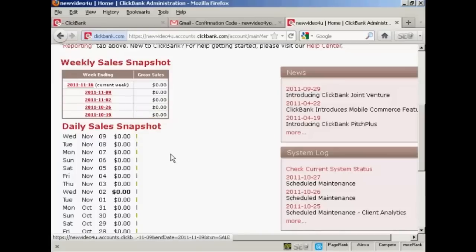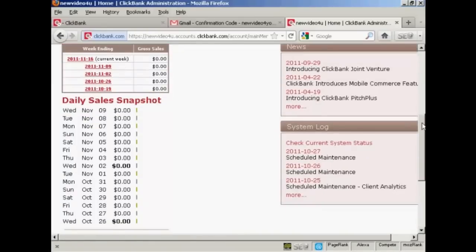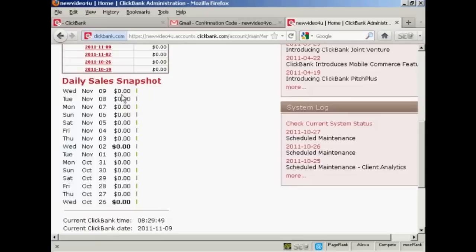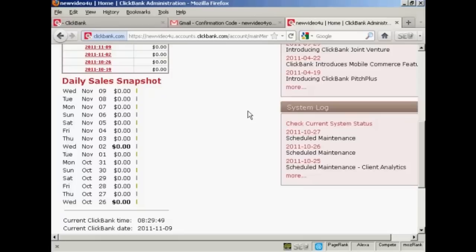And here you will see your daily sales snapshot, which shows previous couple of weeks and how many sales you've made on each particular day. And you'll get a graph that will come out from here, a bar graph, so you can easily see just by looking which days generate the most sales for you.